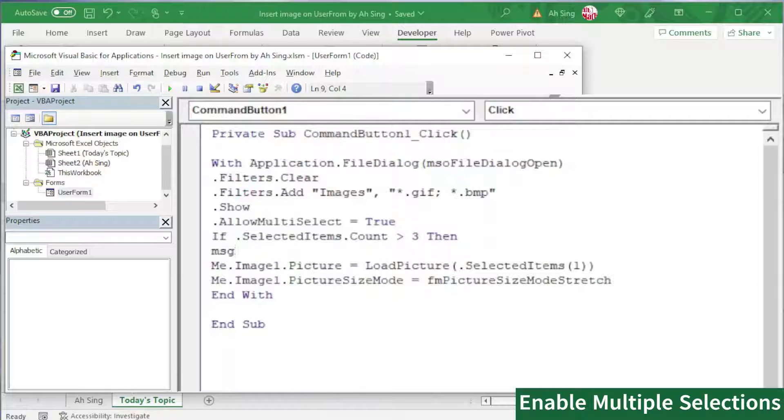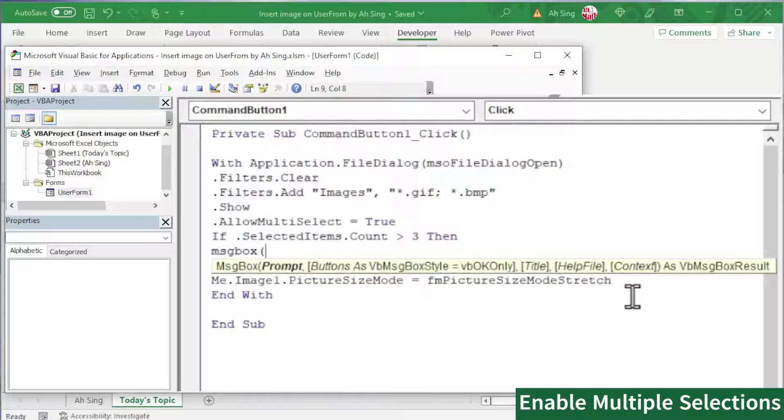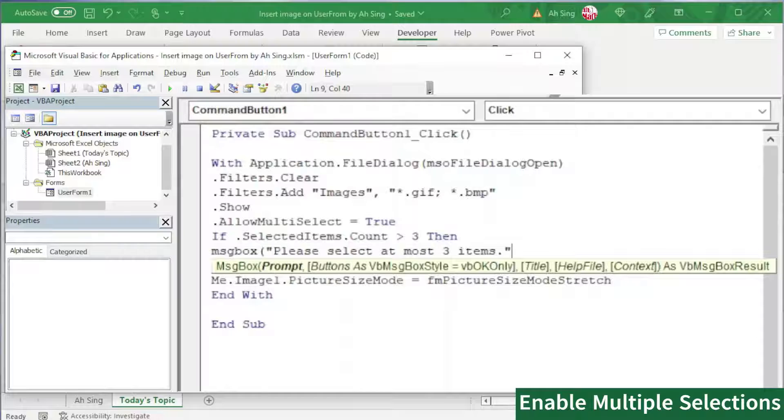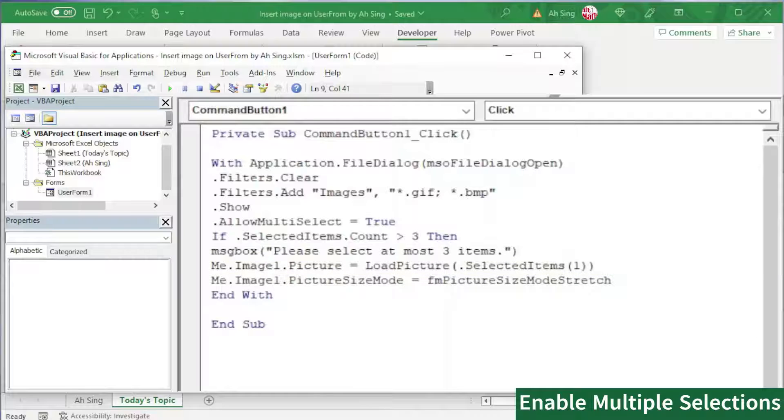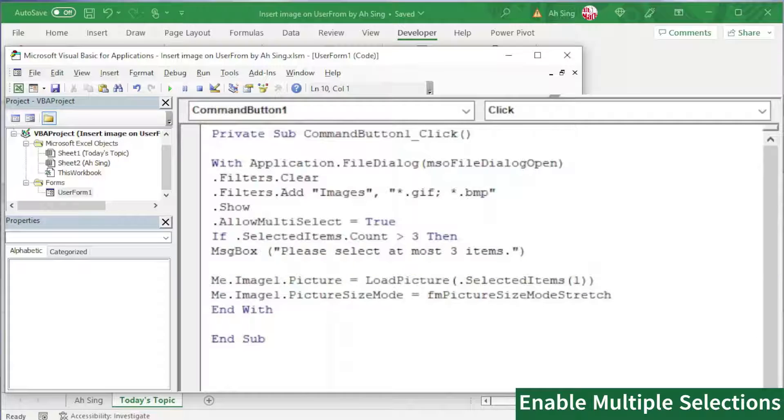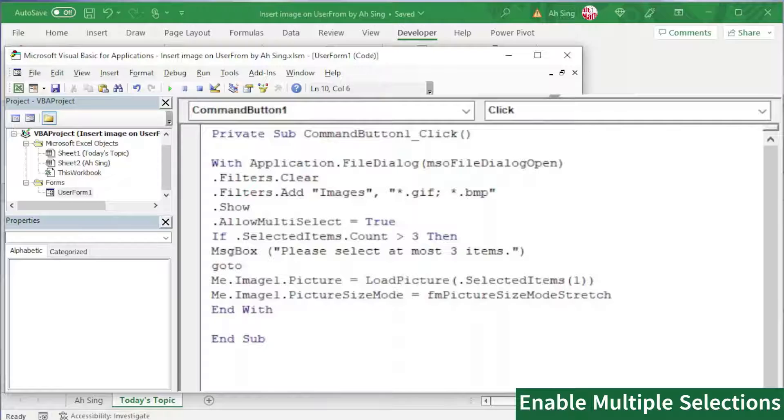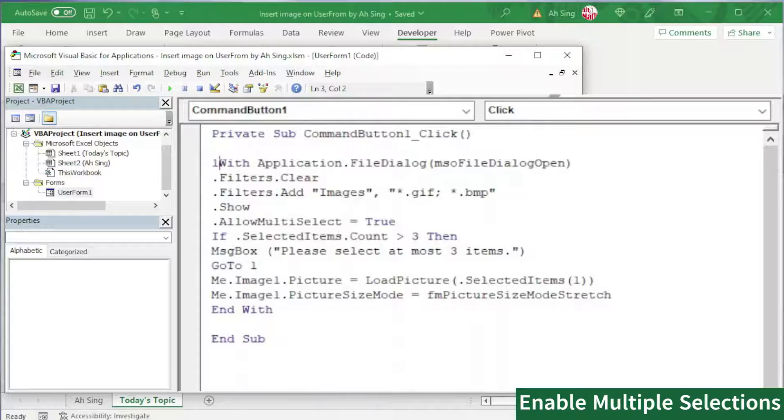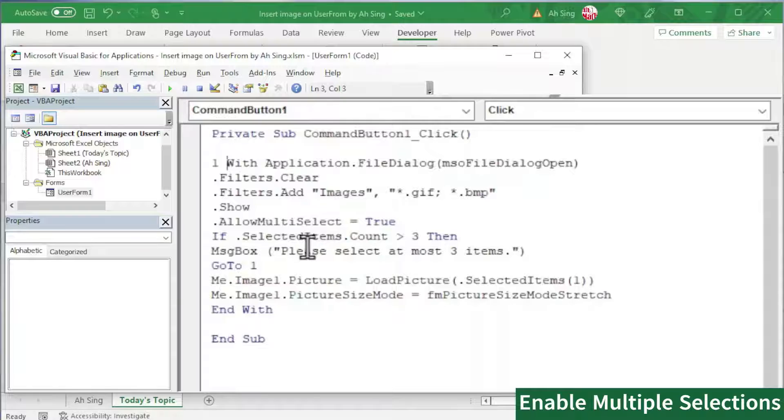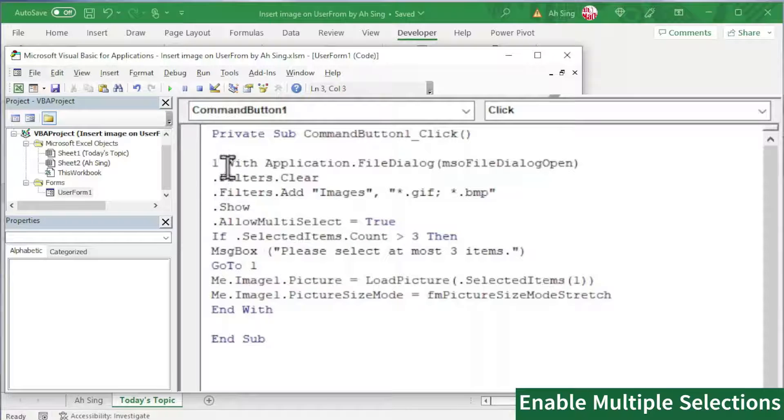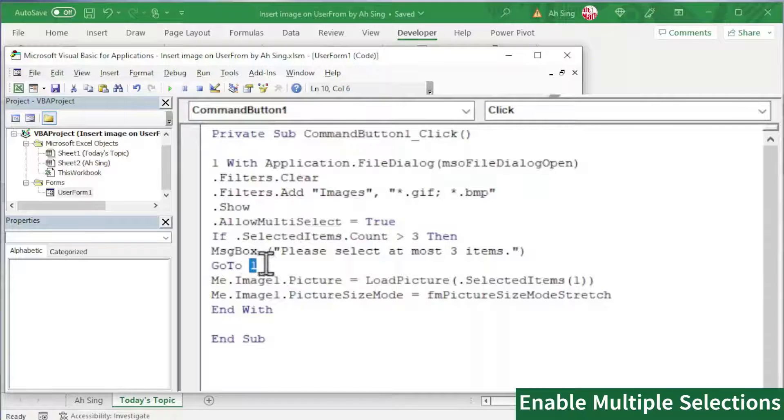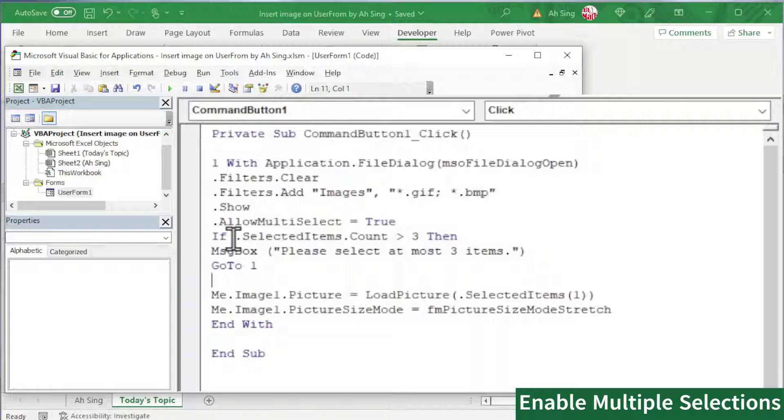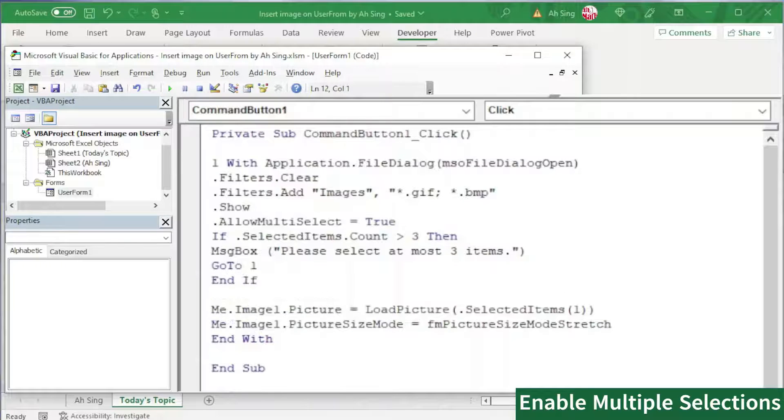Bracket and type the message. For example, please select at most 3 items, so that user know what is happening. Close bracket and press enter. After the user has seen this message, we should restart all over again. To do so, we can make use of GoTo and we pick line 1. Label this as line 1. Which means that whenever after the message is received by the user, we should back to line 1, the line that we label as 1. Press enter. Start with If, of course, we need to End If.